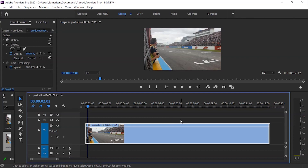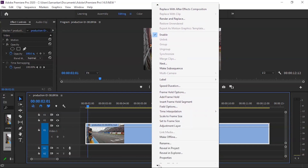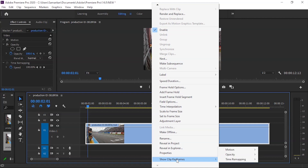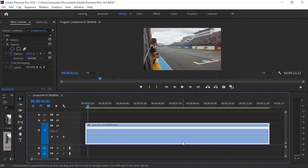To use time remapping properly, select the clip, right-click, and go to Show Clip Keyframes, then click on Time Remapping Speed. This way, the speed control line will be shown on the clip in the timeline.